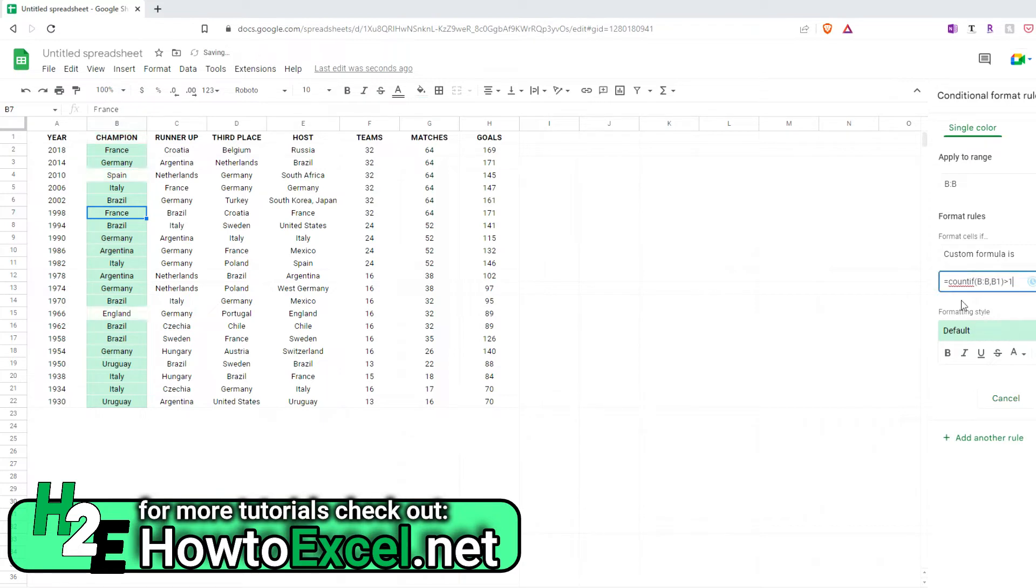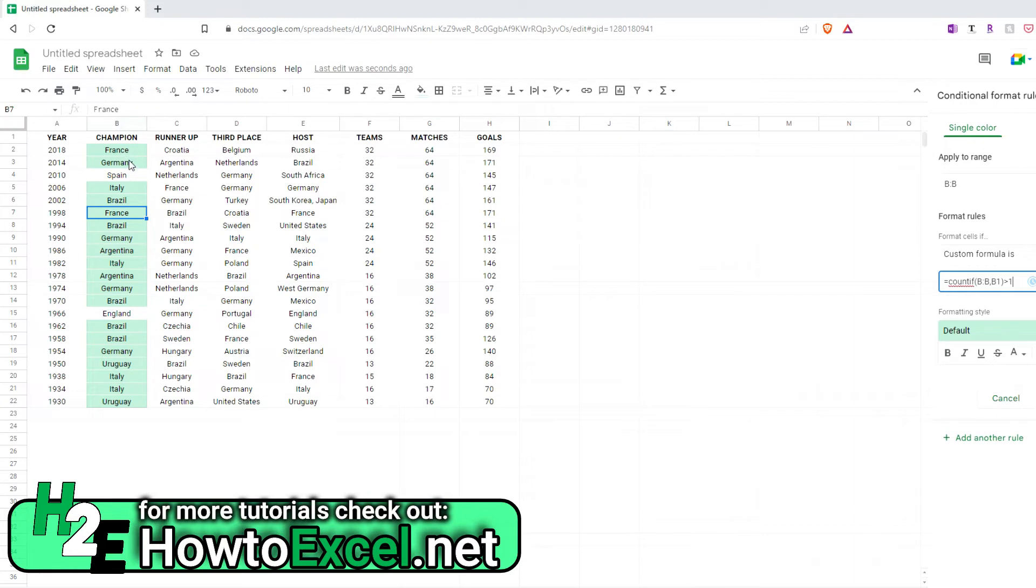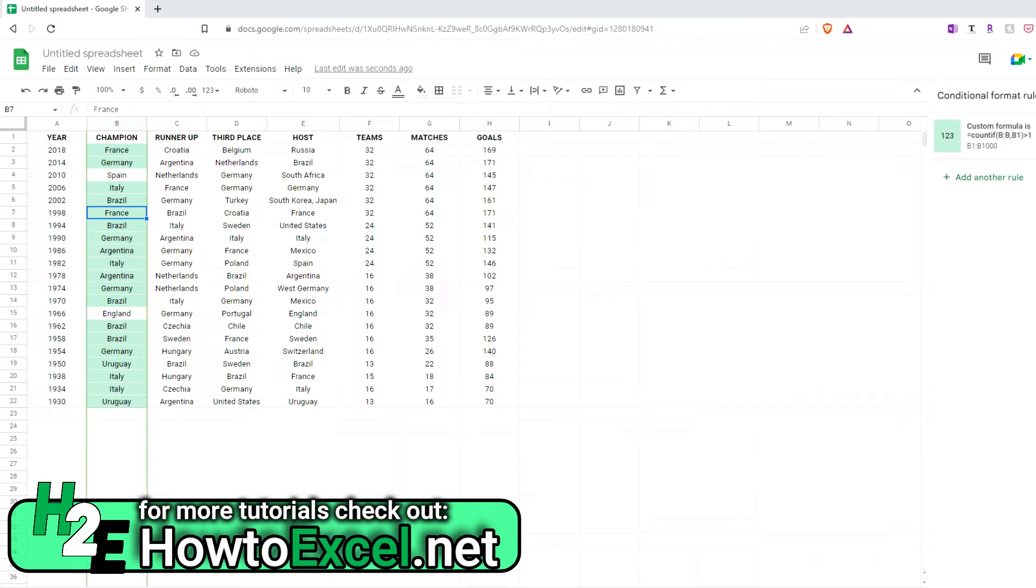So to break down this function, COUNTIF is going to look at column B, and it's going to look at B1. And really, B1 is just my starting point. It's going to evaluate every single cell, and see where that cell has shown up more than once. You can see the conditional formatting is already working. France, Germany, all these countries are repeat winners. So I'm going to hit done. And so the conditional formatting technically works. There's just a lot of duplicates on this list.